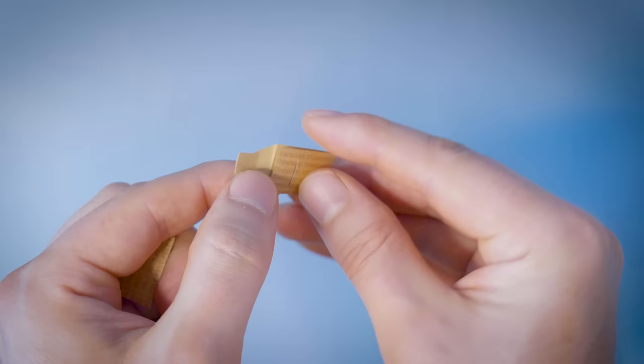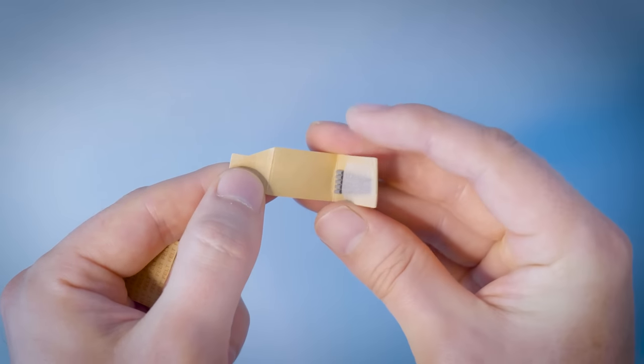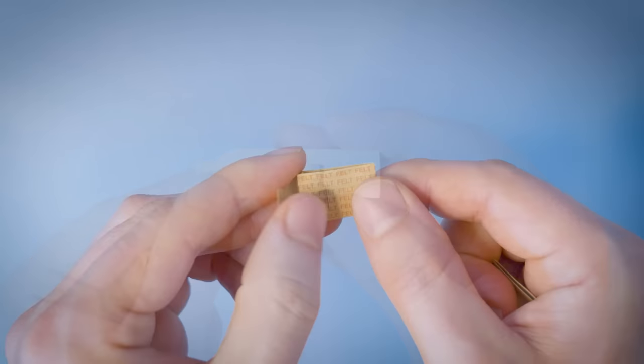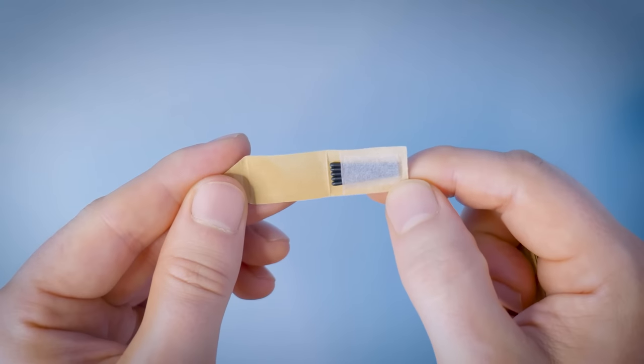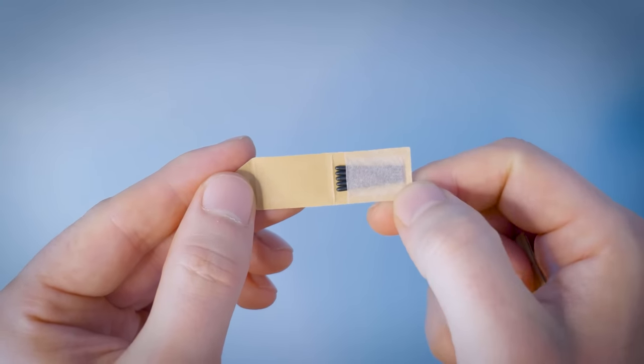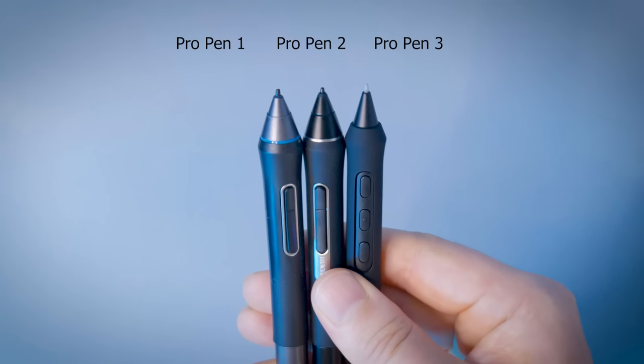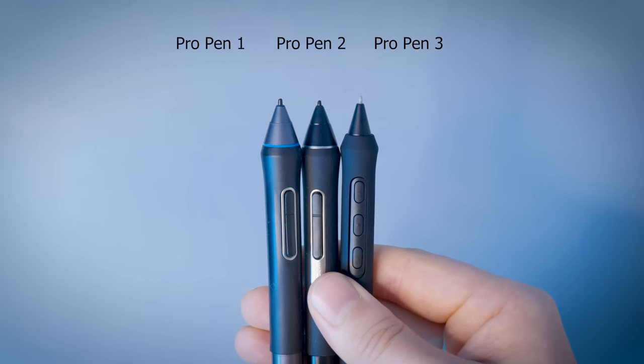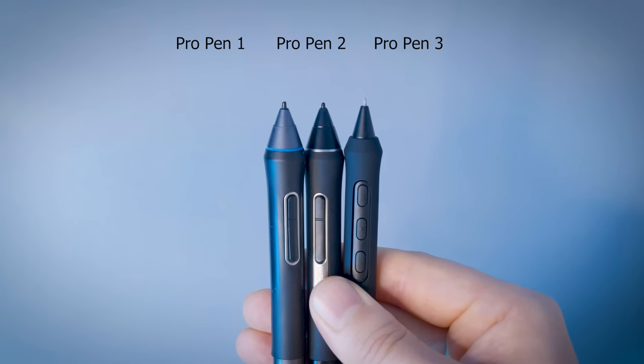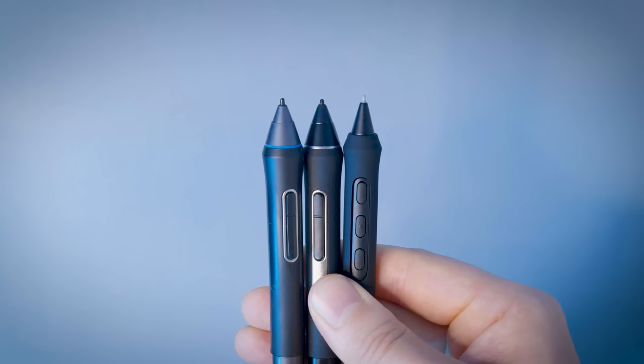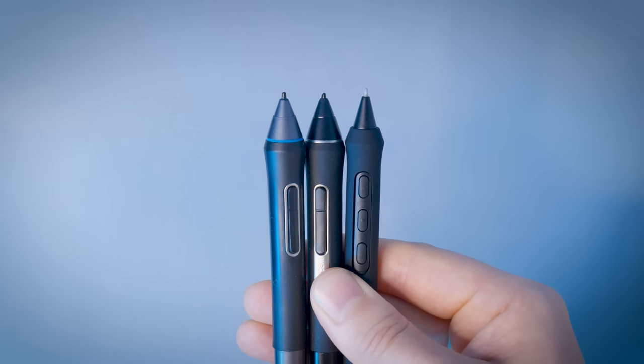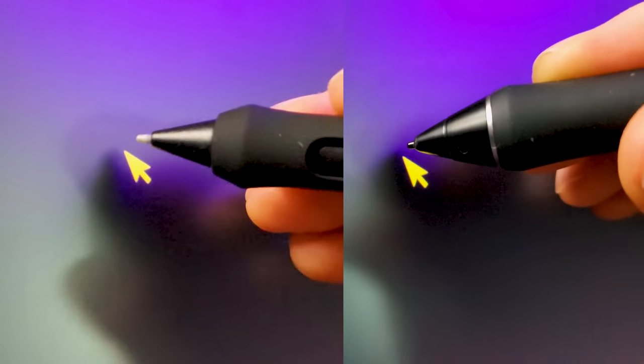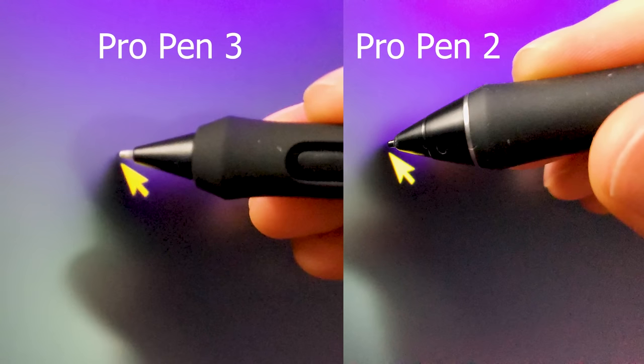The pen comes with 10 replacement nibs located in the pen holder. There are five standard nibs and five felt nibs that make your pen feel more like a felt marker. These nibs are about double the length of the Pro Pen 2 nibs. The Pro Pen 3 nibs are not cross compatible with previous generation pens. I prefer the feel of the longer nibs. It gives you a bit more of a gap between your fingers and the screen.